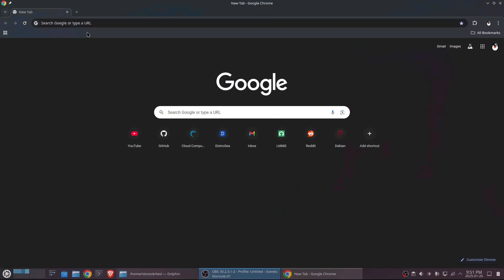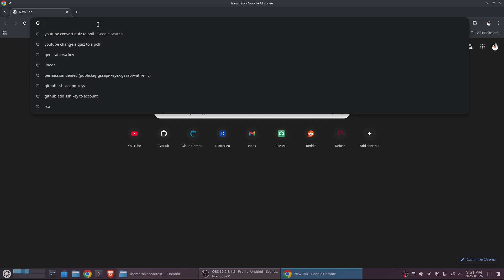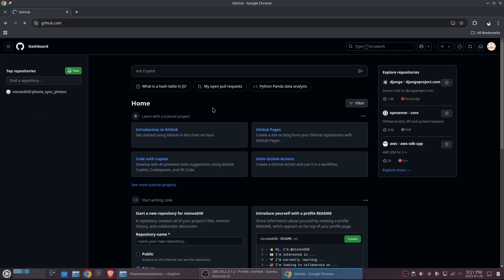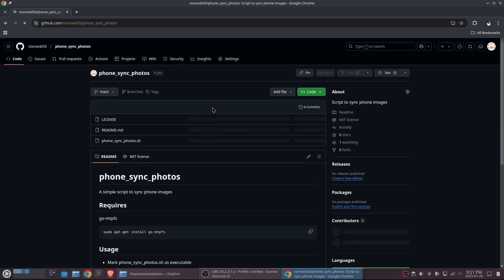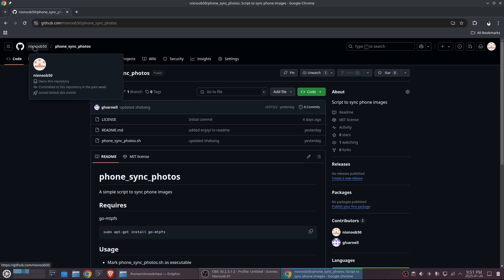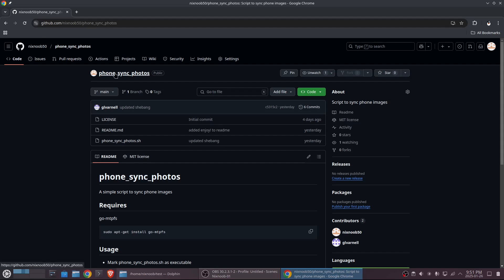I have a git repo that you can go to called phone sync photos. If you search GitHub for nixnoob50 and go to users you'll find my phone sync photos. The URL is github.com/nixnoob50/phone-sync-photos.